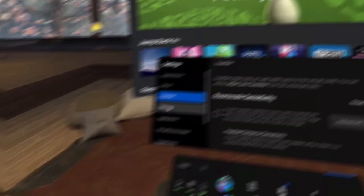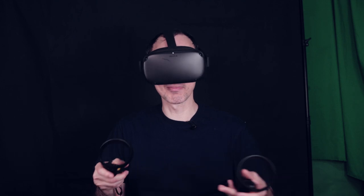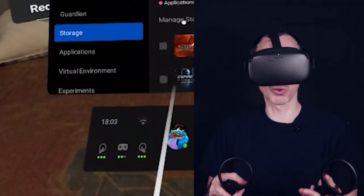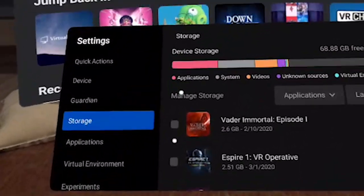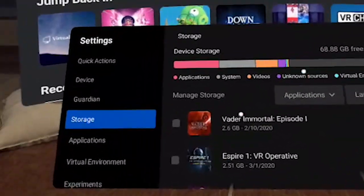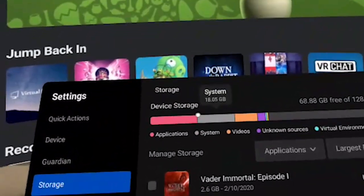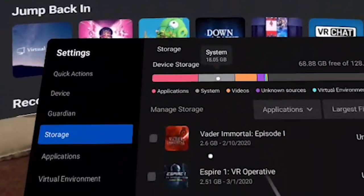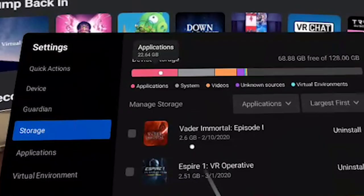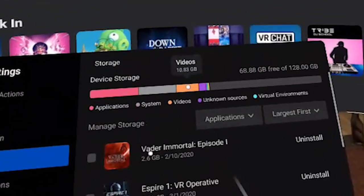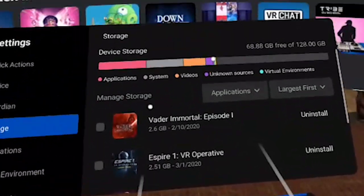Knowing how much storage you have is equally important. Go to Storage — especially if you have the 64 GB model, the Oculus software itself takes a certain amount of memory out of the box, so you won't have 64 GB of free memory even with no apps installed. The new UI now tells you what is eating up your memory, similar to a PC. For example, my applications are currently taking the most, the system itself is taking 18 GB, apps are taking 22 GB, and videos are taking almost 11 GB.